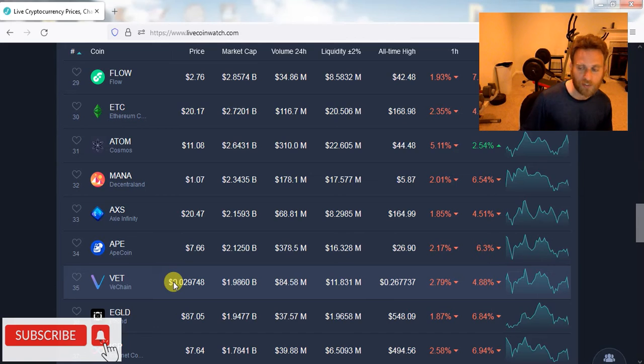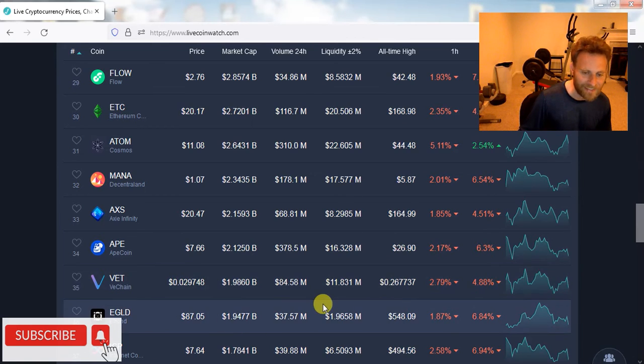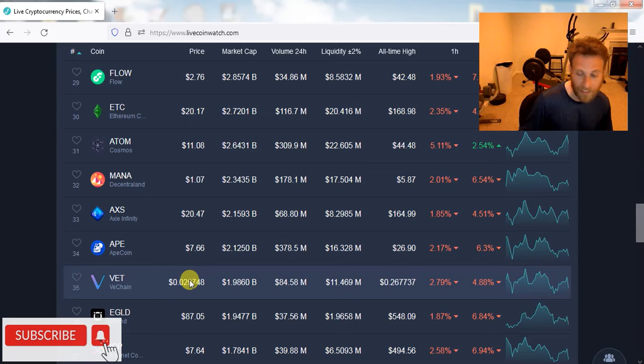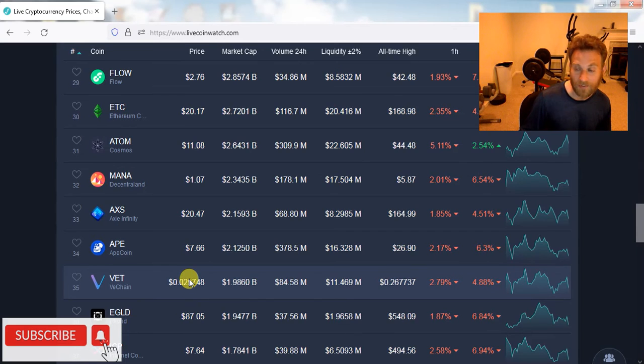Easy 25, 30X for VeChain. Easy, easy, easy. I mean, you put $1,000, $2,000 in VeChain at a penny, that's $50,000 if it goes back to all-time highs.